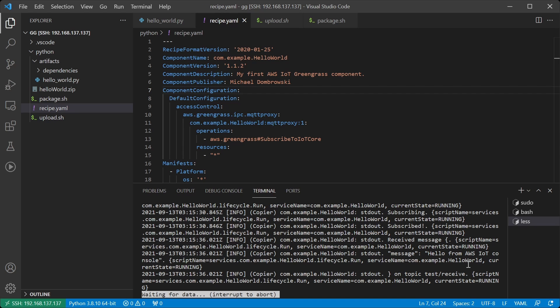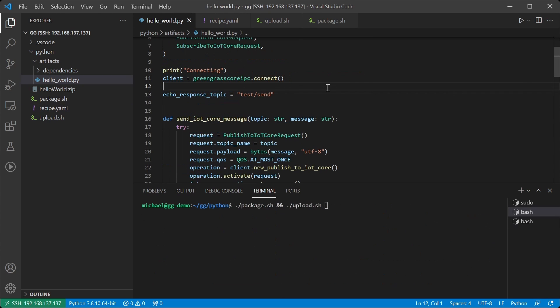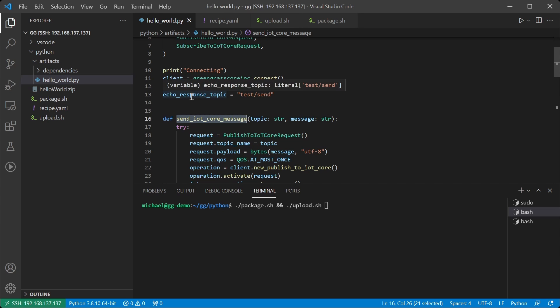Now let's close the loop and send messages from the device up to the cloud. I have now updated the code so that we will send a message back to IoT Core. I'm going to echo whatever was sent to us back onto the topic test slash send.